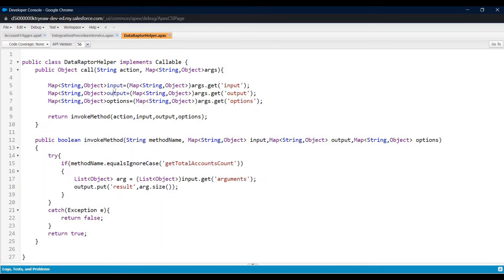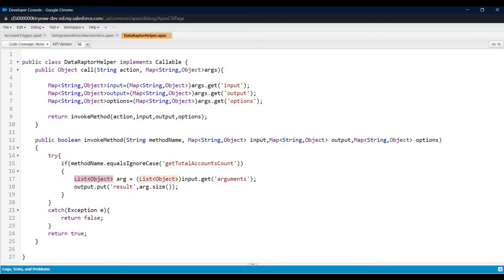I have extracted all these arguments. Now I'm going to call another method called 'invokeMethod', passing all the parameters. In this method I'm checking the method name — which method you want to call. I want to call 'getTotalAccountsCount'. I'm extracting all my passed data from input and storing them into a list of objects, then adding the result into the output parameter. I'm storing the argument size — meaning all the accounts I have sent as a parameter — and passing the size from there.